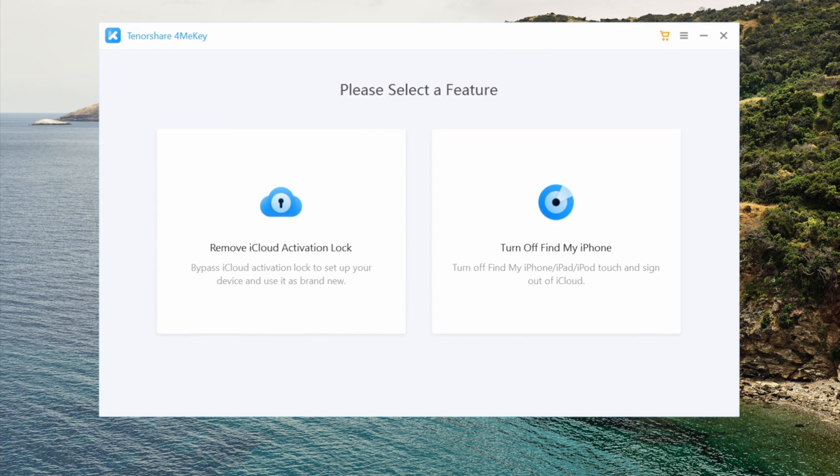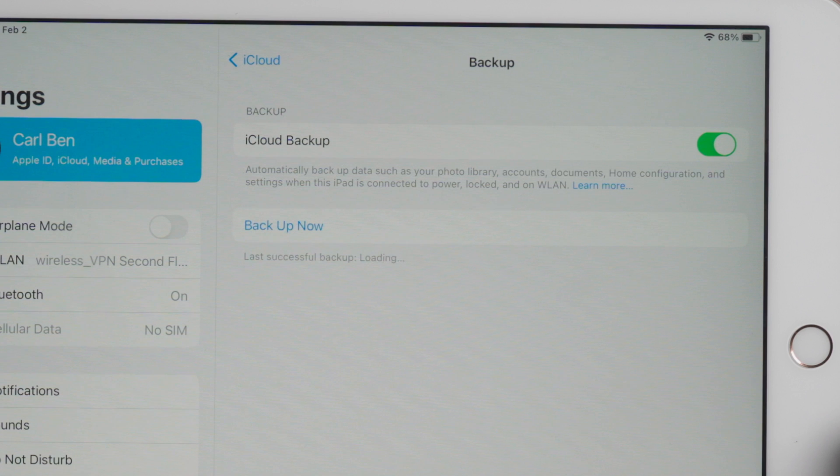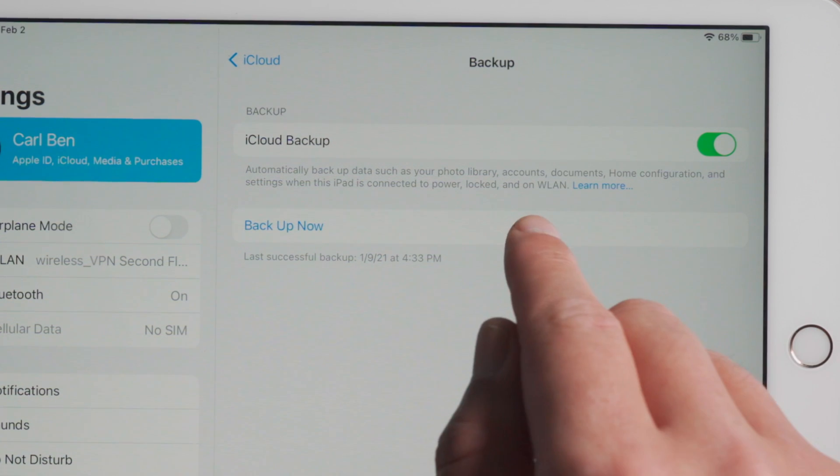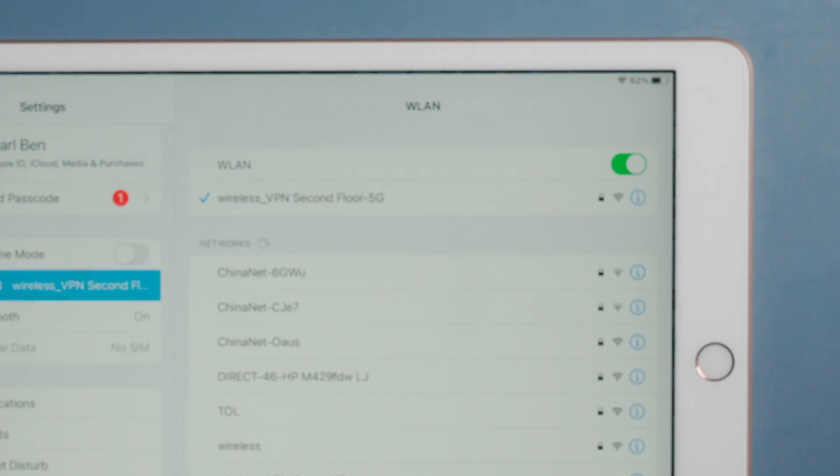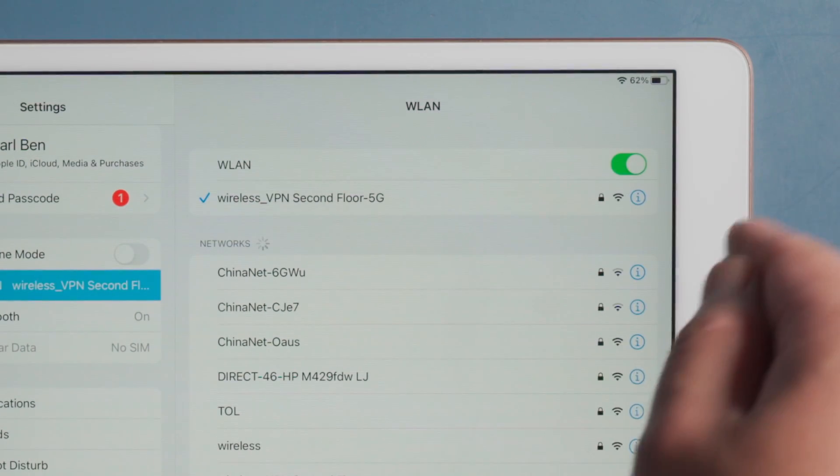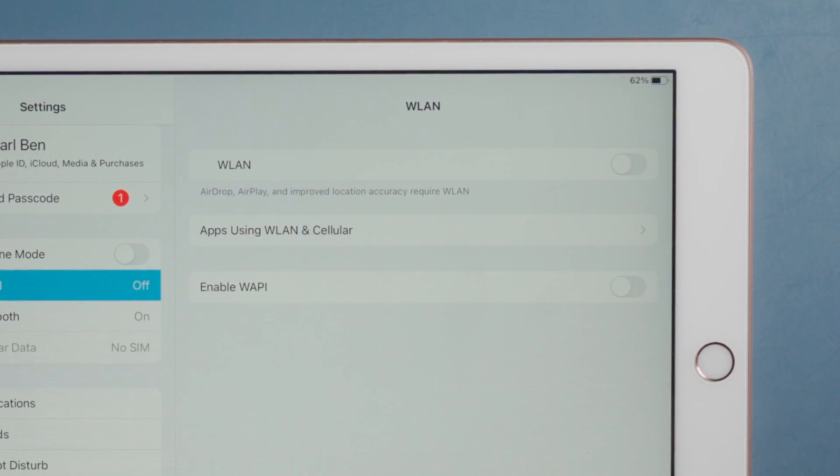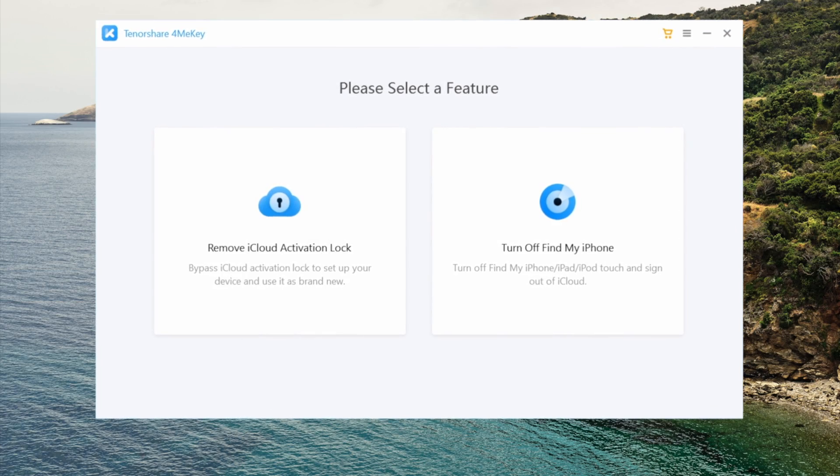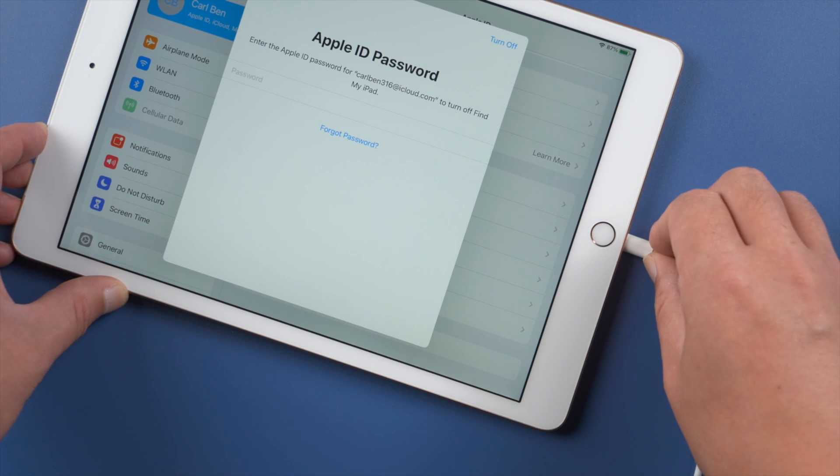The first one is using 4MeKey, with it you don't need any password. Before we start, it's recommended to back up your iPad to iCloud or computer. Then disconnect it from the internet. Now launch 4MeKey, plug your iPad into the laptop.